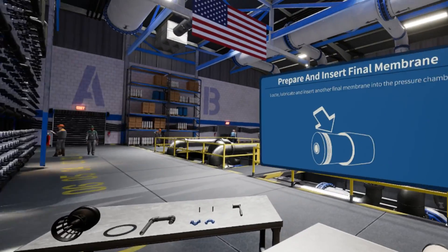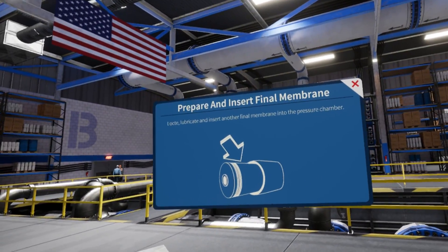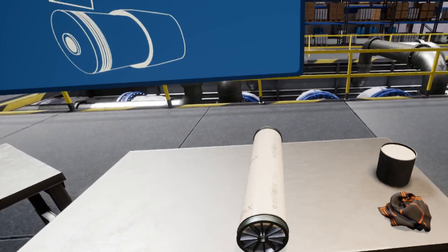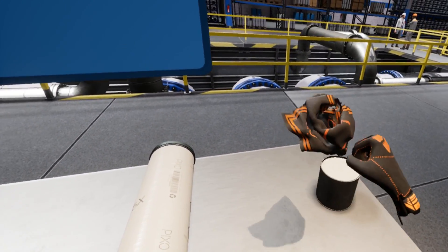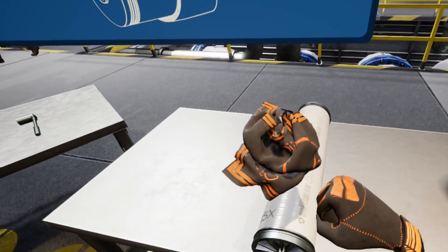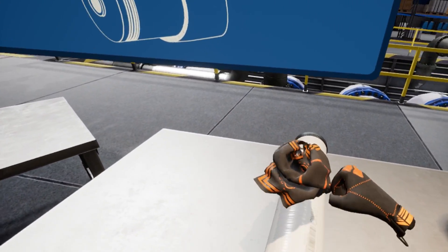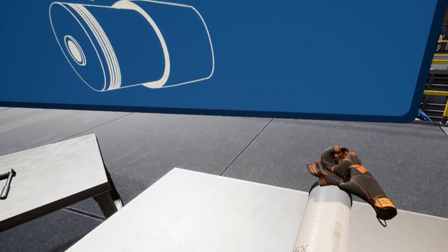Next, locate another membrane on your workbench. Apply lubrication to both ends of it and insert it into the pressure chamber. Be sure to push it in fully.